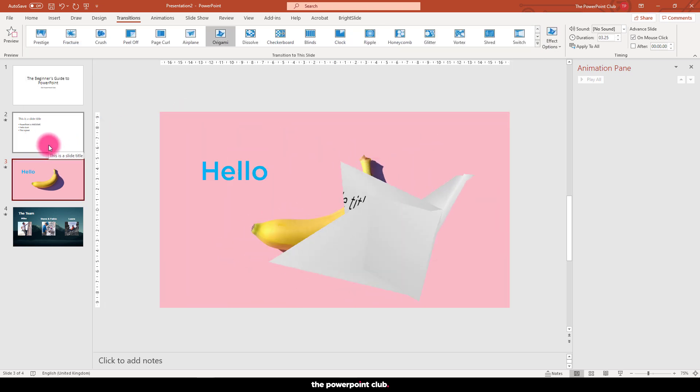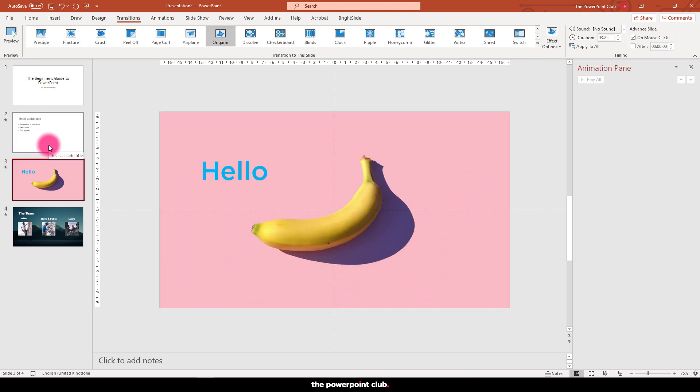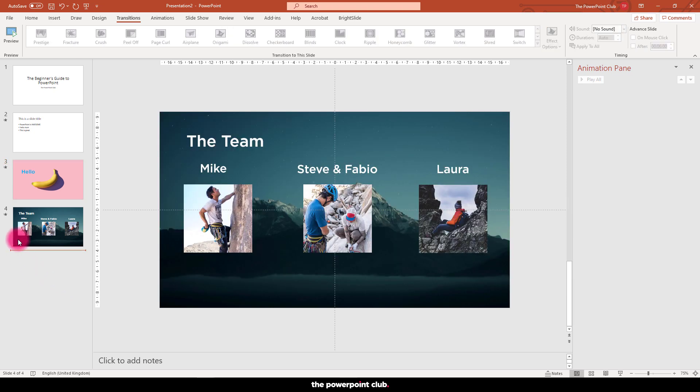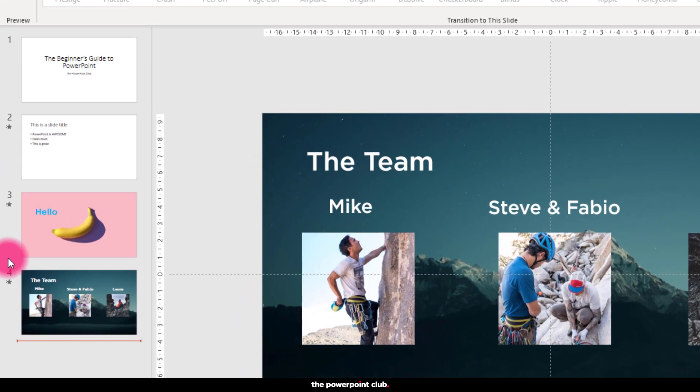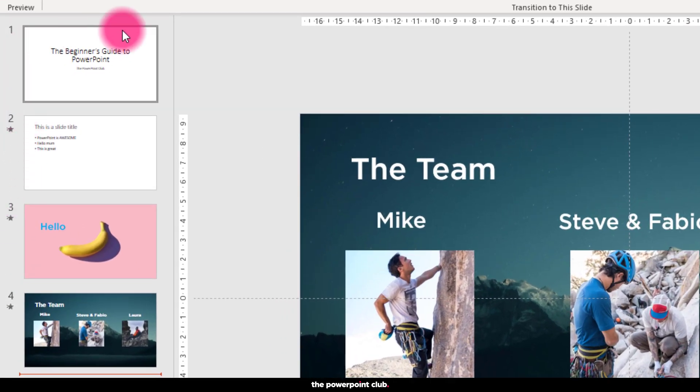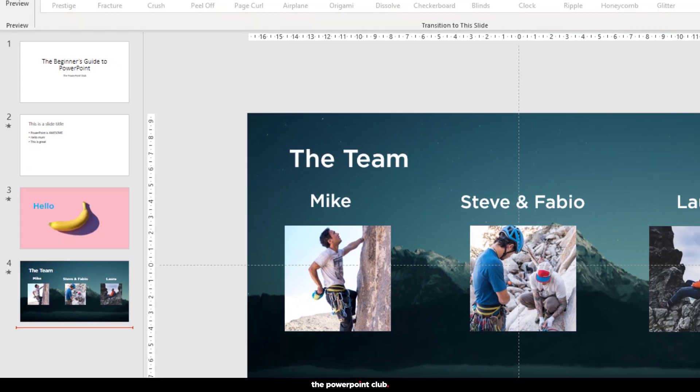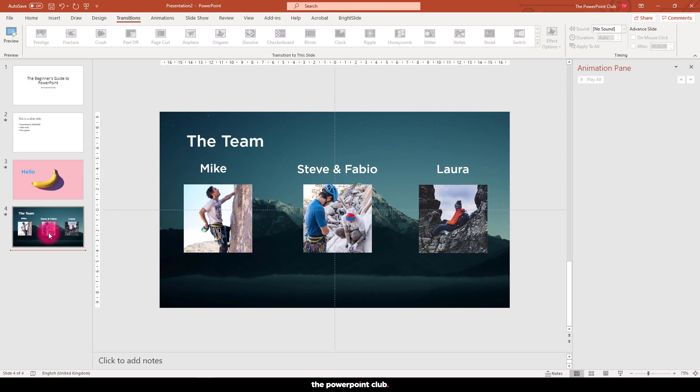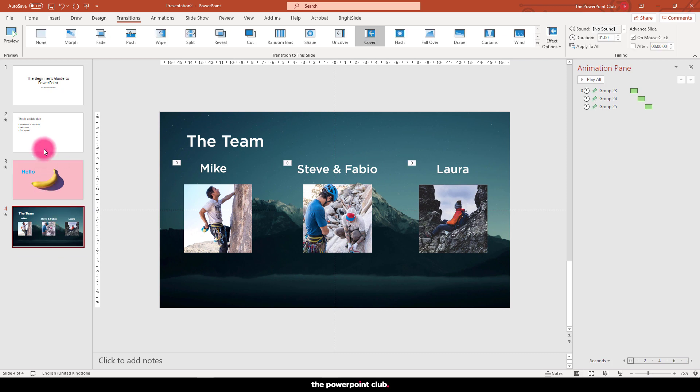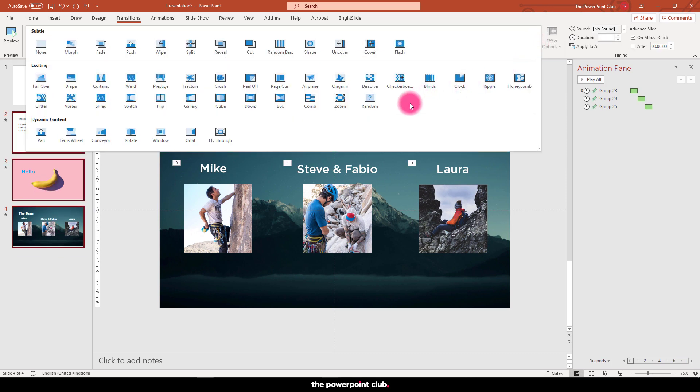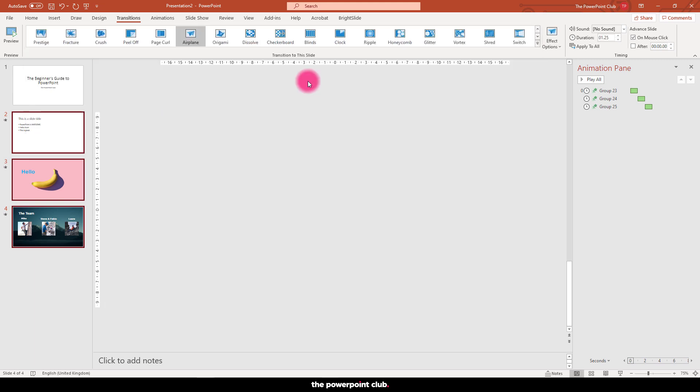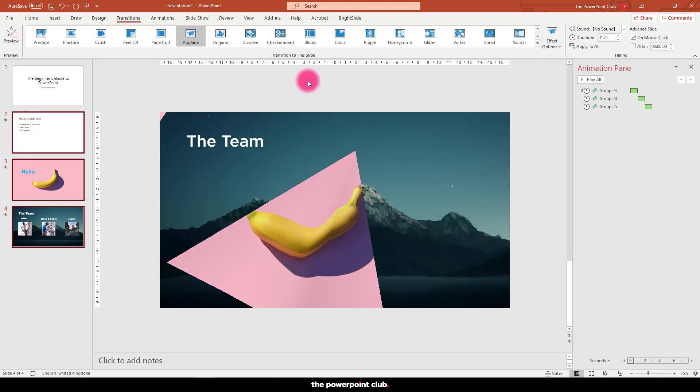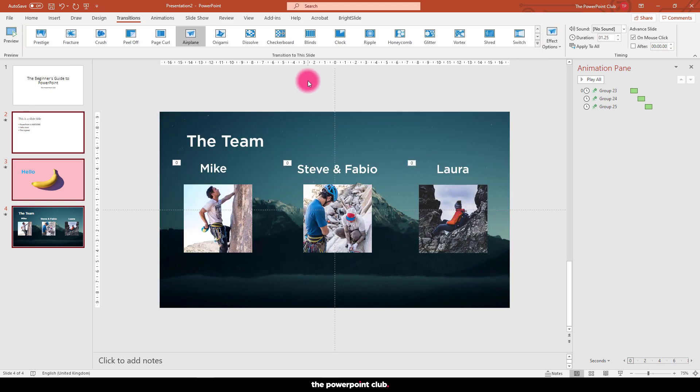Unlike the animation pane where we can see what we have, we don't get that option for transitions, but we do get this little star to tell us that we have a transition for that slide. Now a word of warning for animations and transitions: less is always more. The crazy effects have their place and you can absolutely go nuts with them, but a pro tip is to keep it classy, keep it simple, and keep it consistent.